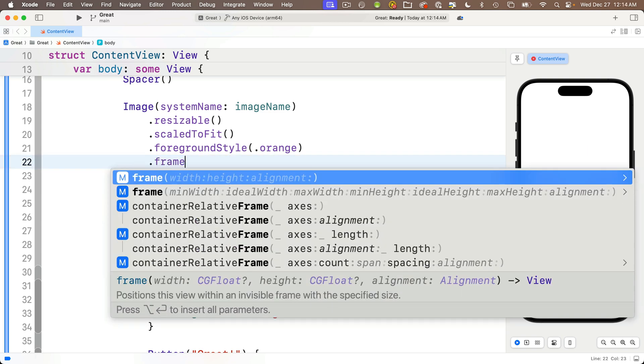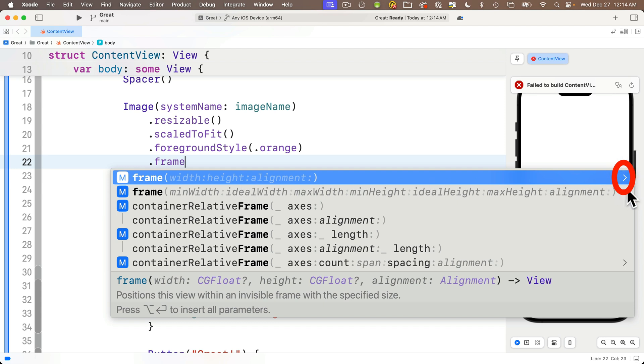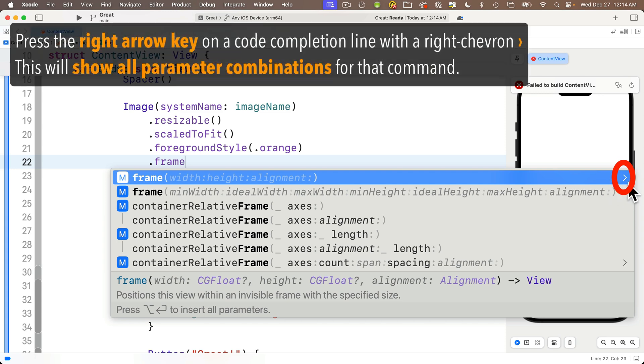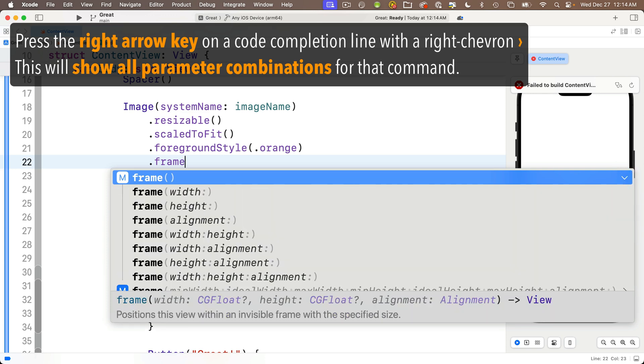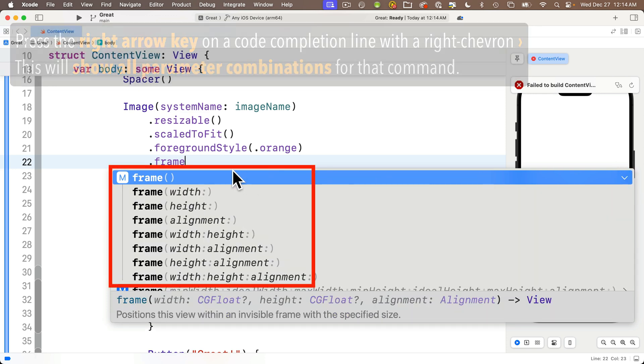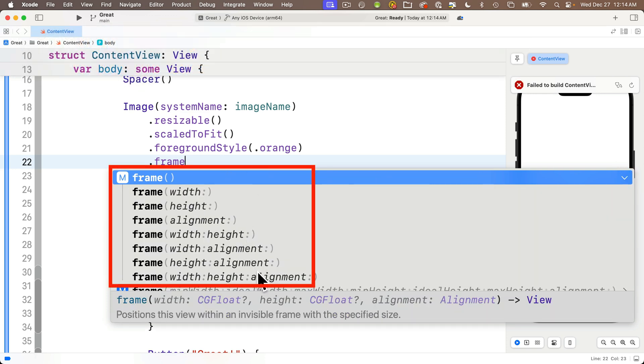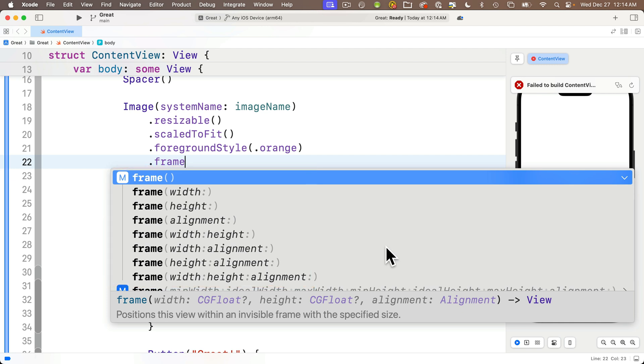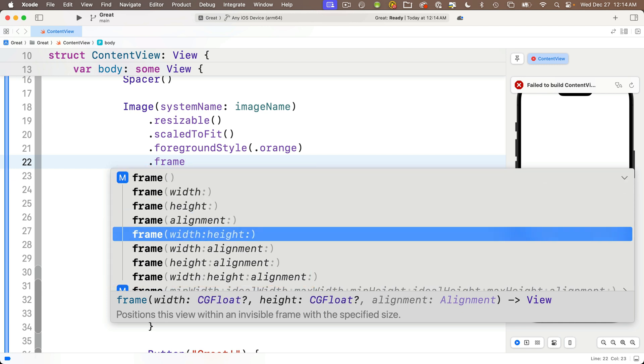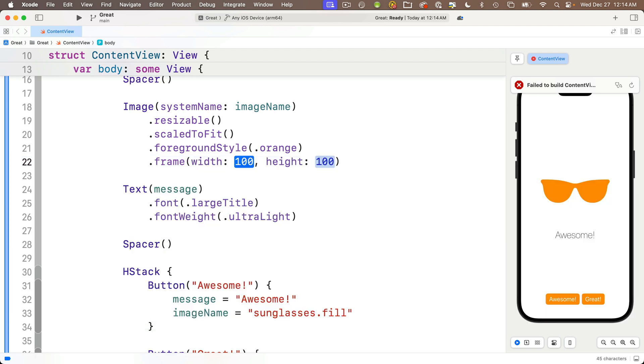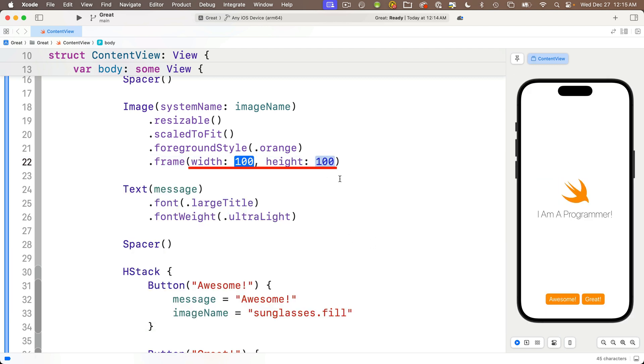And we'll type .frame again. And now I want you to notice a few things. First notice that there's an open arrow character, that's called the right chevron, it looks like a greater than symbol at the far right of the frame line. Now you can press the right arrow key on your keyboard to expand this. Do it now and it shows you a bunch of options. This lists all the possible parameter combinations so you can highlight the one that you want, like this one here width and height, press return.